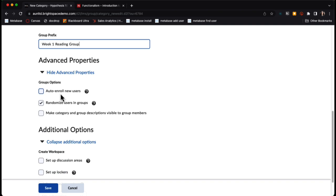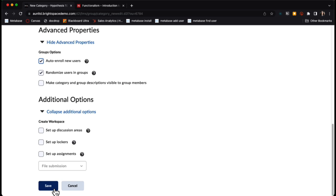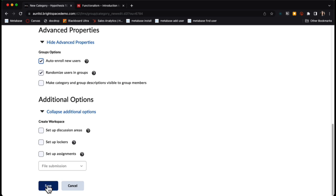I can auto enroll new users if perhaps I'm still in an add drop period. Then I can click save. The rest of these options we can ignore for now.